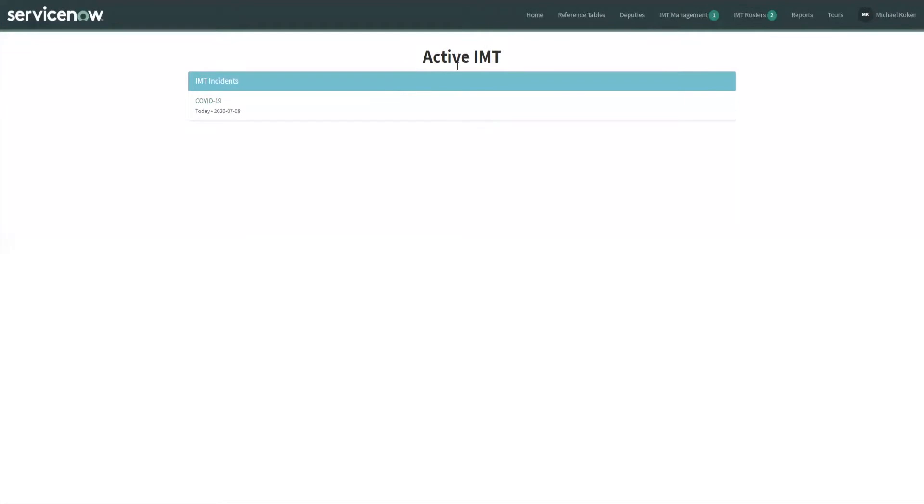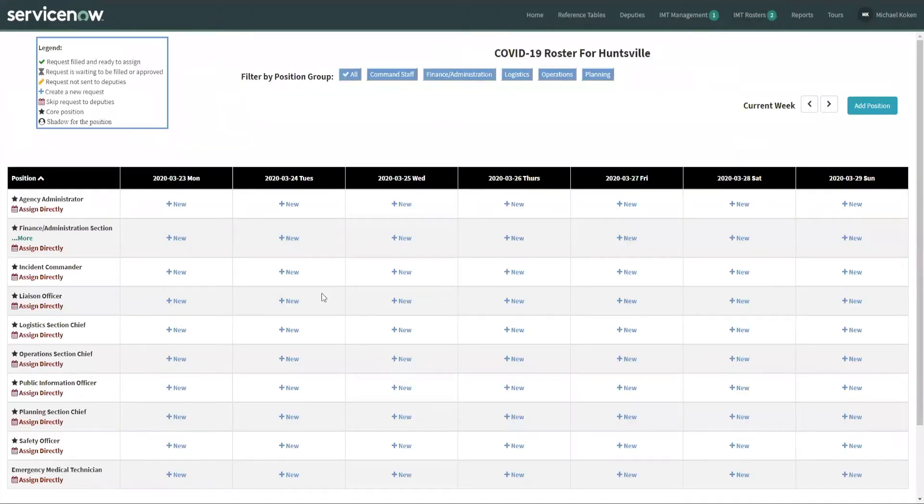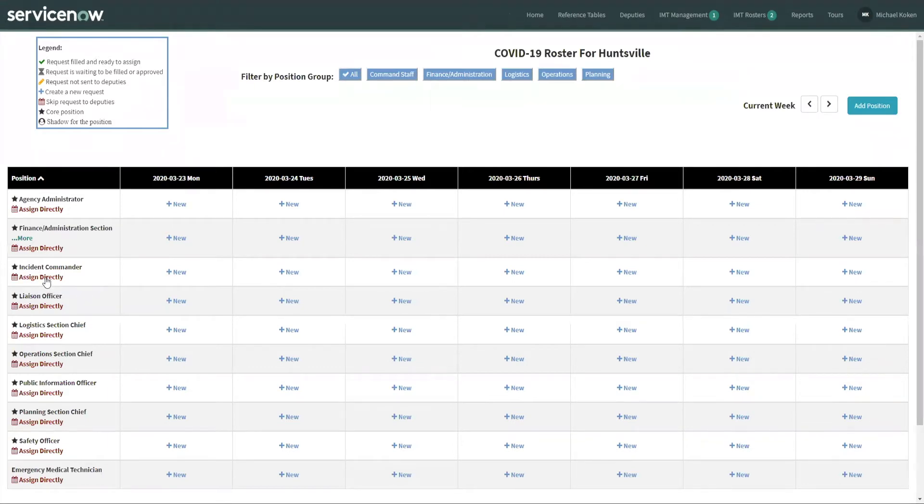Now it's time to get into assigning personnel with positions. So we're going to go into the IMT roster, COVID-19 Huntsville area. And as you see here, there's all of our positions that we've created loaded within this table. And there are multiple ways of setting up personnel with the position. So we're going to assign directly the incident commander.